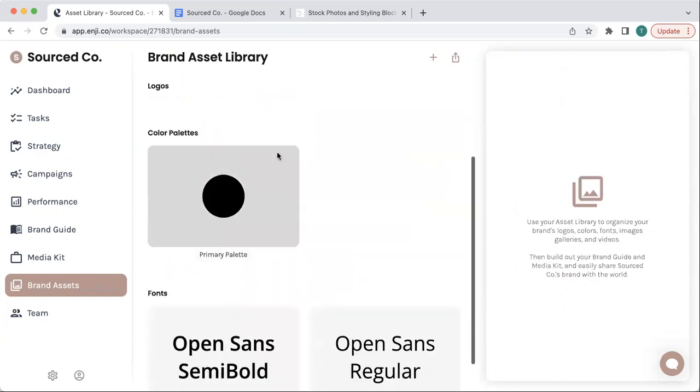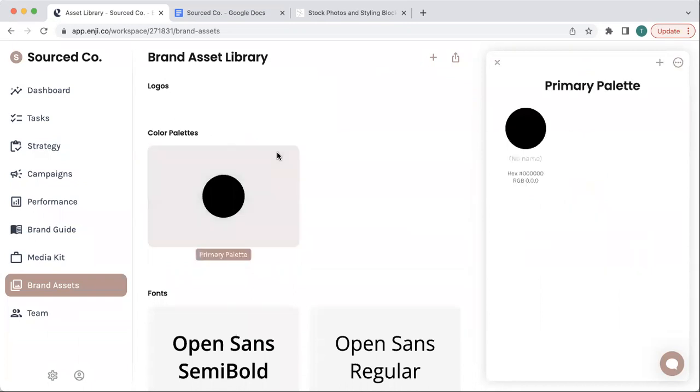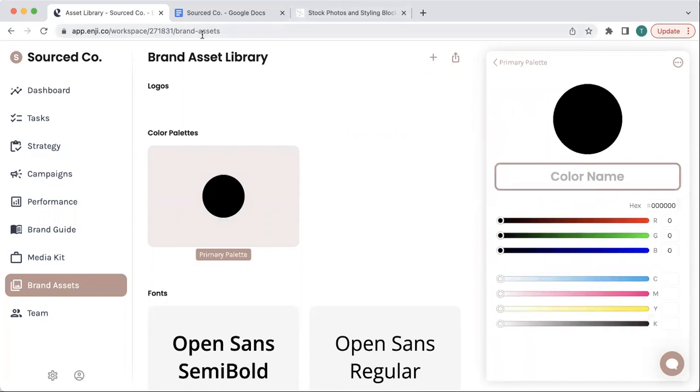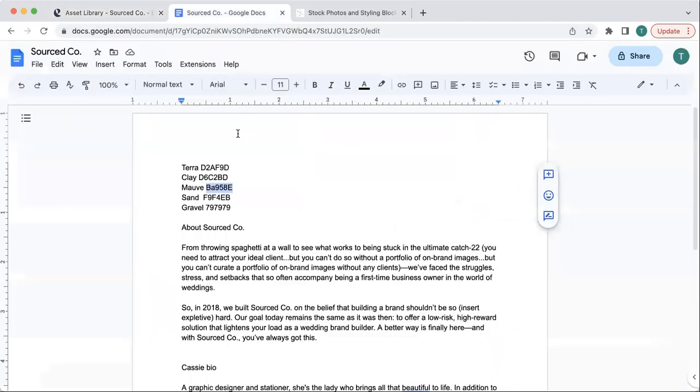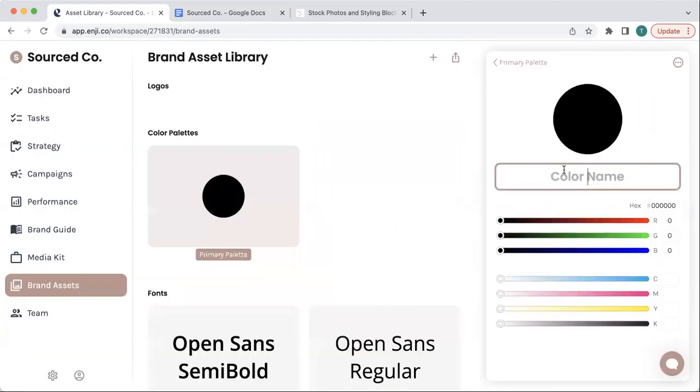The next thing you want to do is create your primary color palette. So click into the color palette and set your first color. I've got my color codes saved here for easy reference.